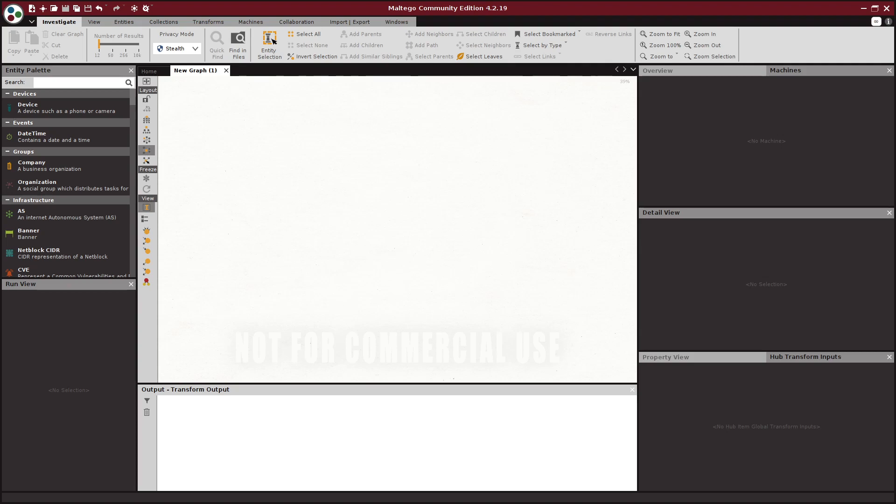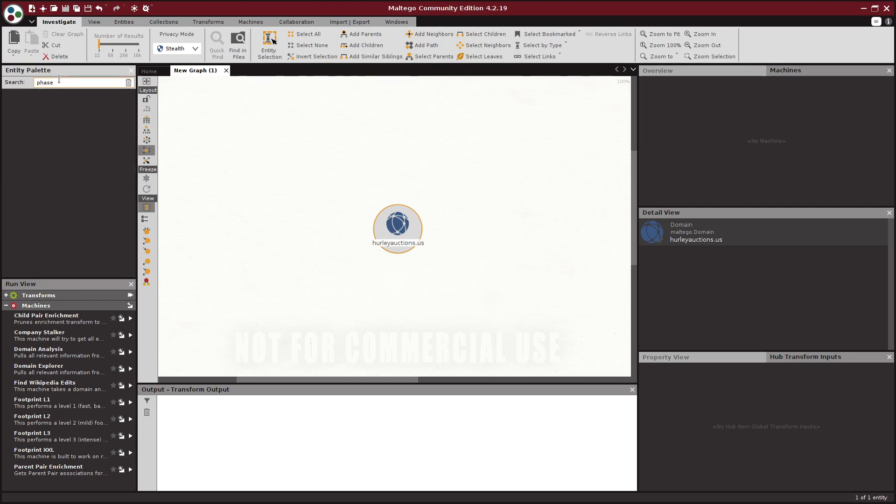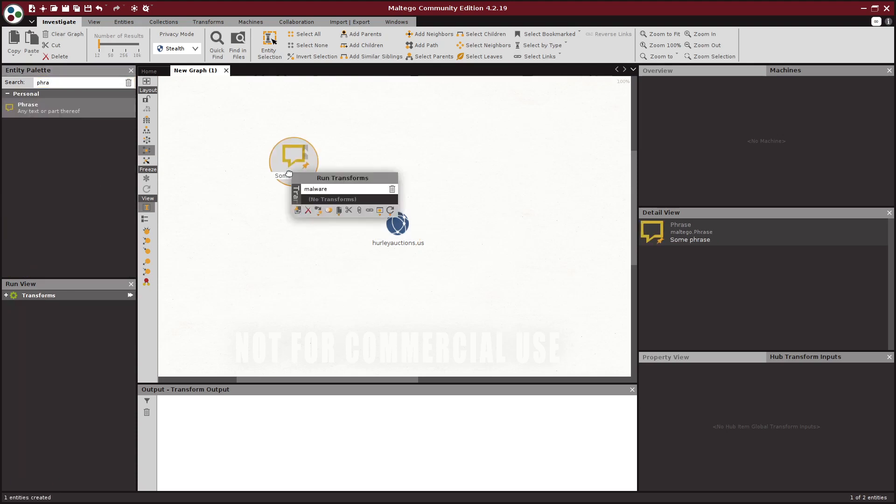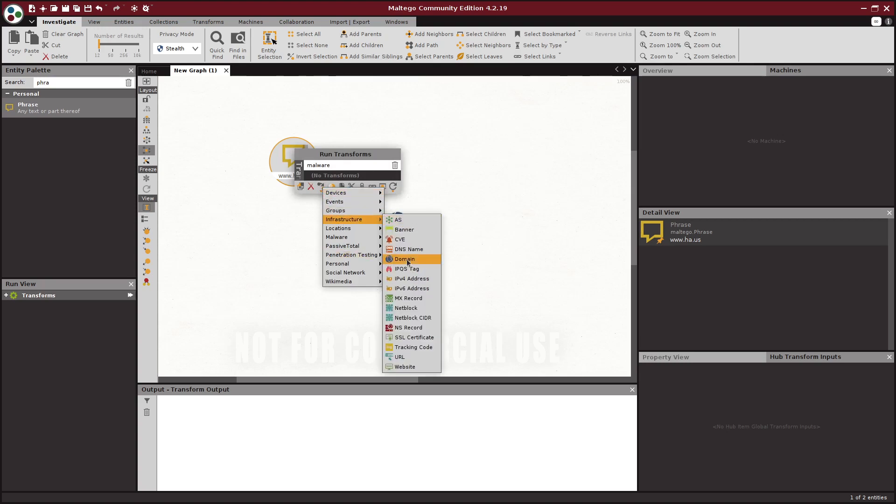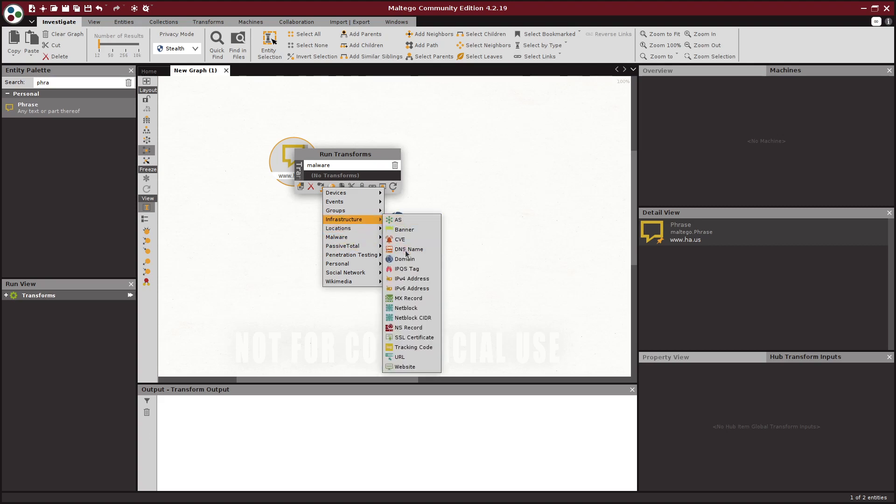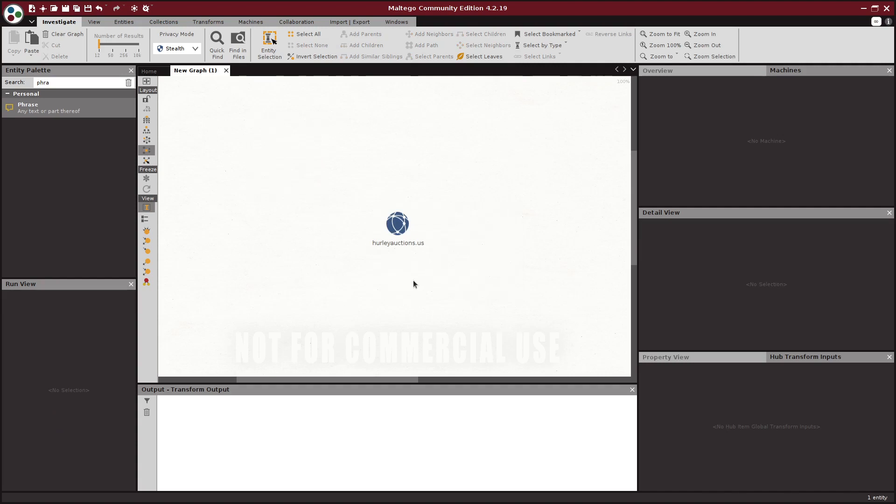I'm going to jump right in and look at Hurley auctions.us. I'll just paste it right in here. Maltego is smart enough to recognize that that's a domain and assign it the domain type. If for some reason it did not, a lot of times you'll paste something in and it comes as the default type which is a phrase. If you want it to actually be able to run the right transforms on it, you need to make it a domain. You can right click on it and go to change the type and here under infrastructure you can set it to domain or IPv4 address or all these different types of nodes. It's important that you get it right because if it's not the right thing you won't be able to run the right transforms.